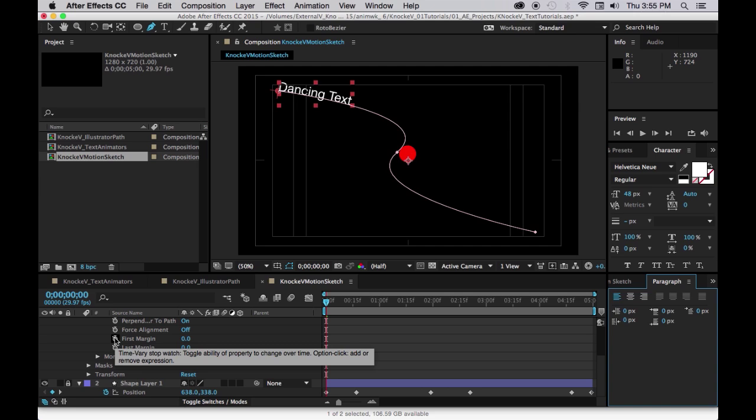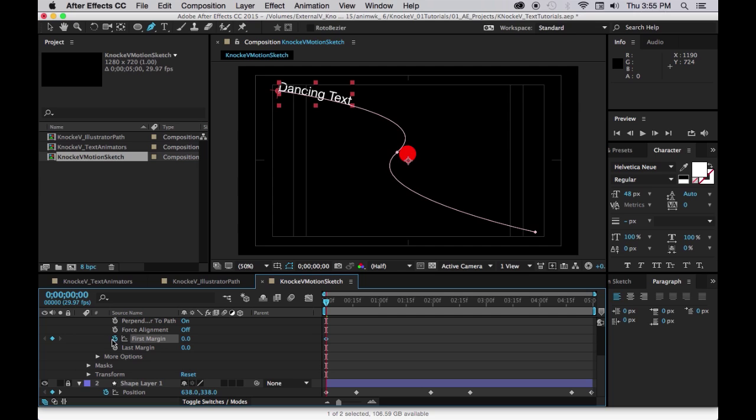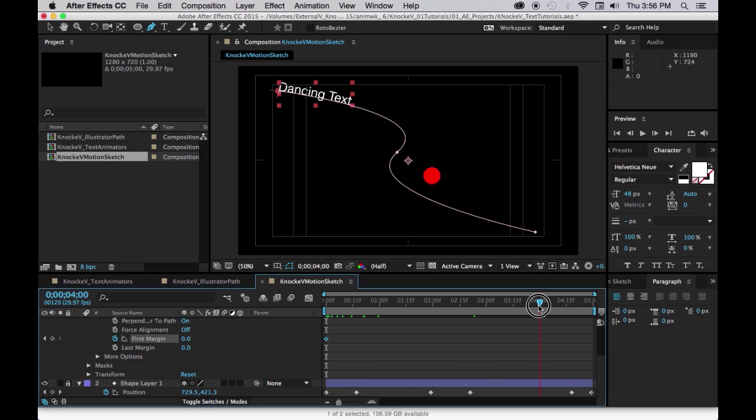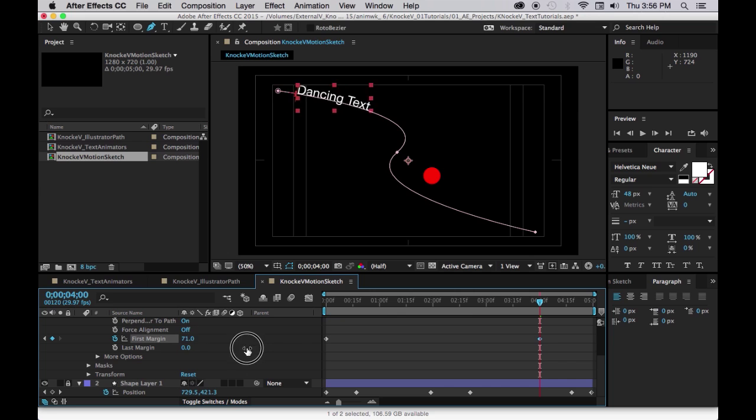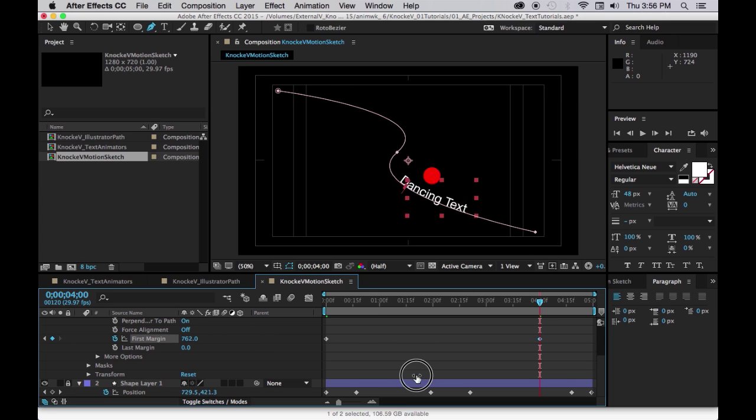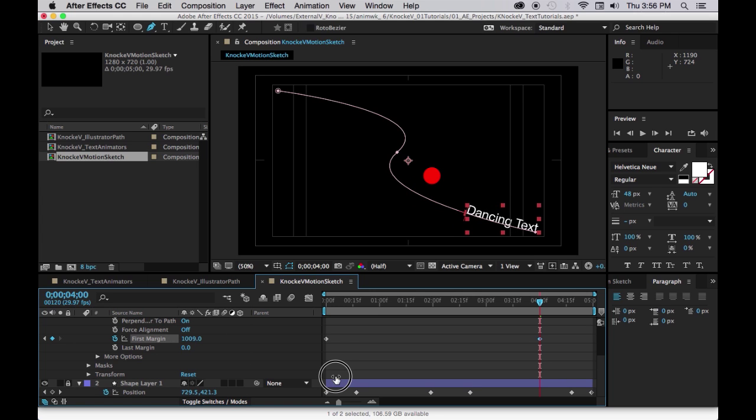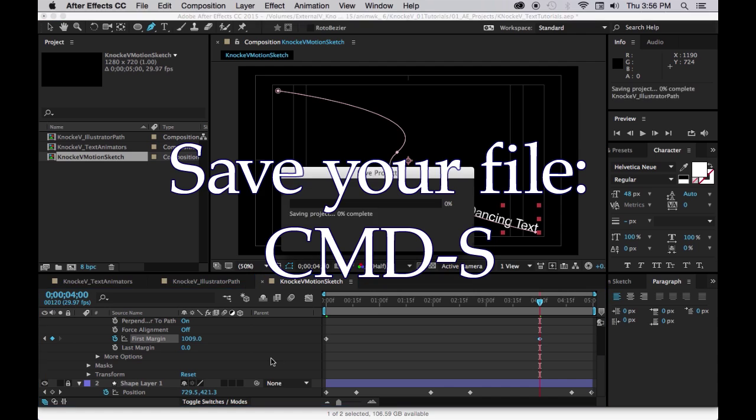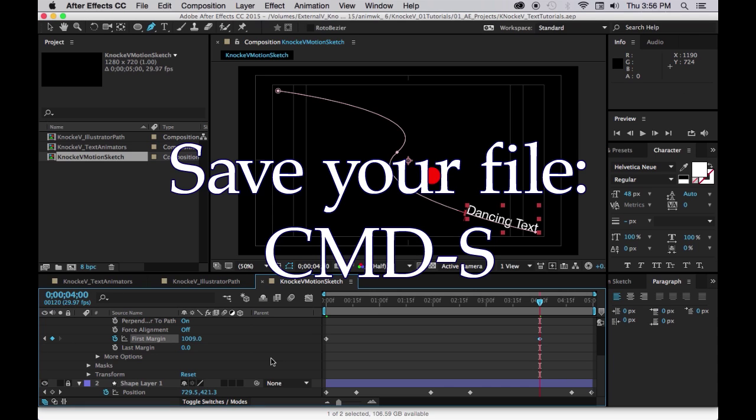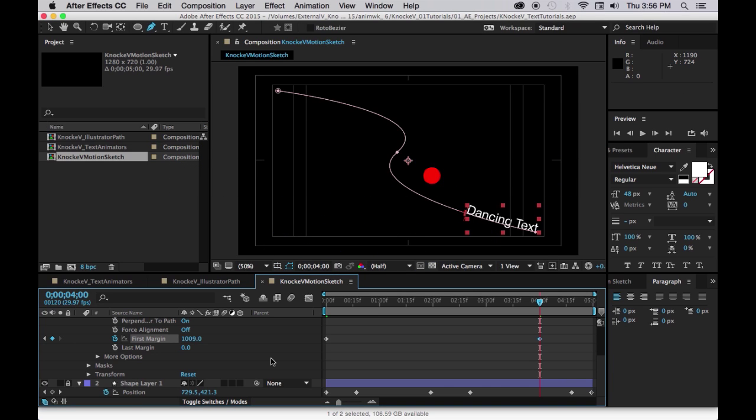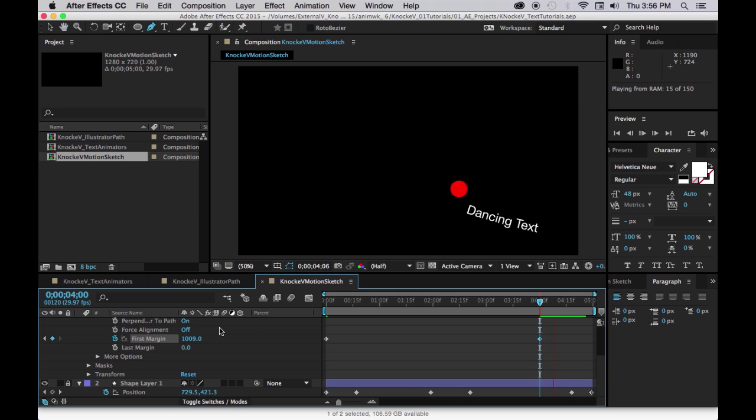So click on the keyframe to start keyframing, start the timing for the first margin and then come down to 4. Now you want to drag the first margin setting until the words go all the way down to the end of the path. Let's save that and let's preview it.